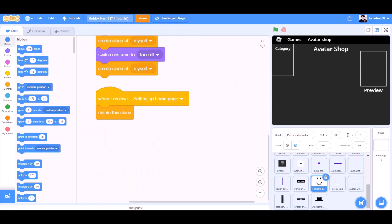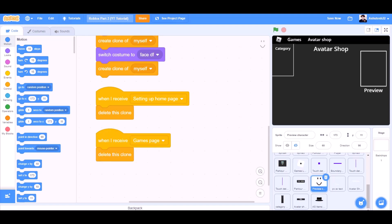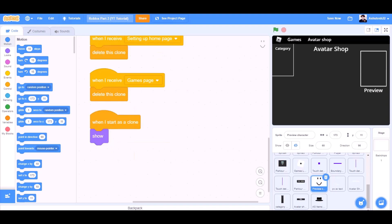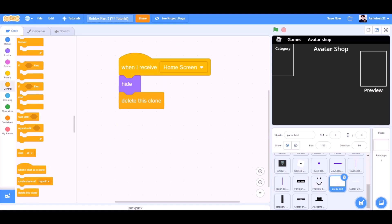When I receive setting up home page, delete this clone. When I receive game page, delete this clone. When I start as a clone, show. When I receive home screen, hide, delete this clone.